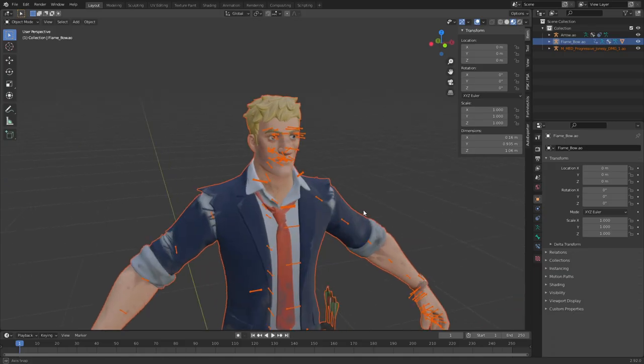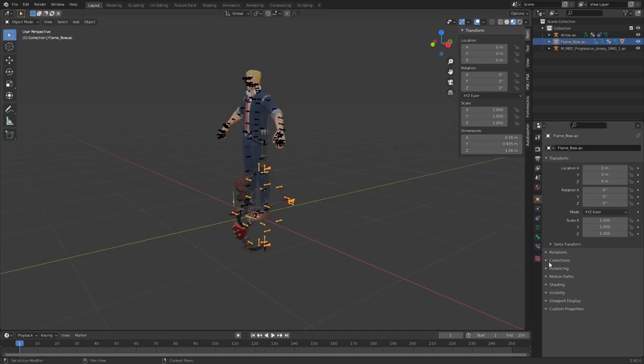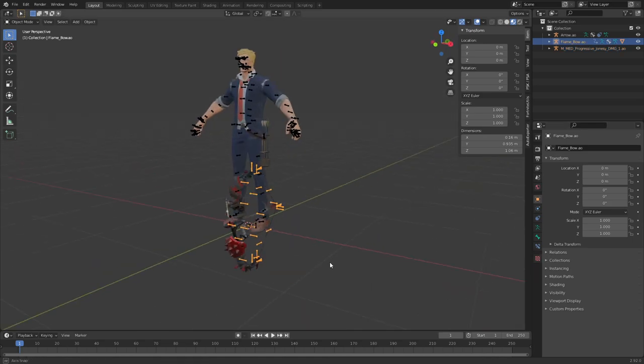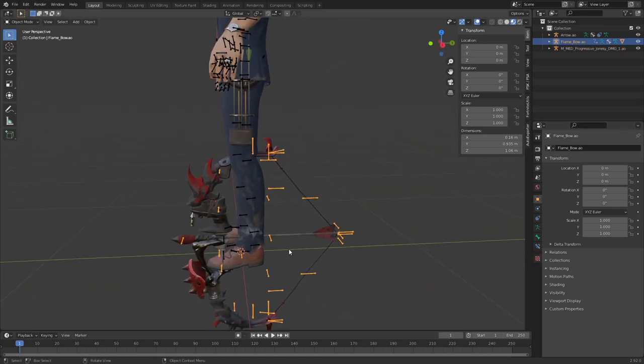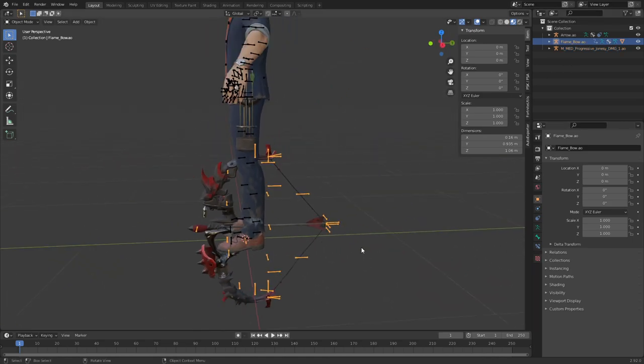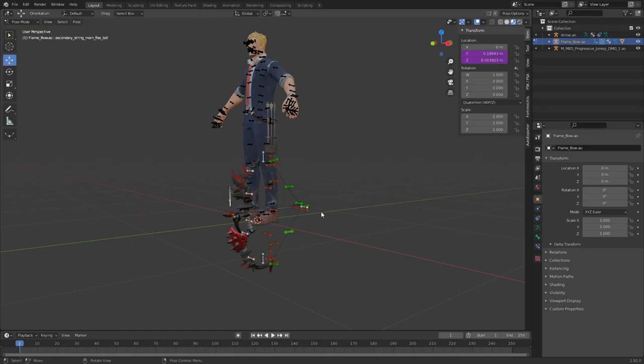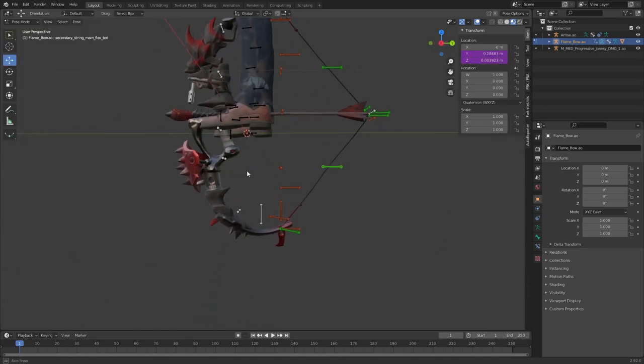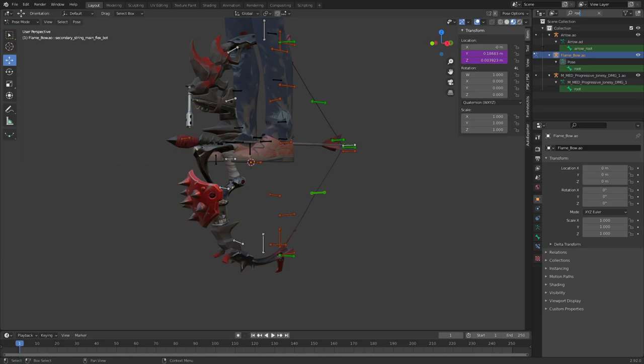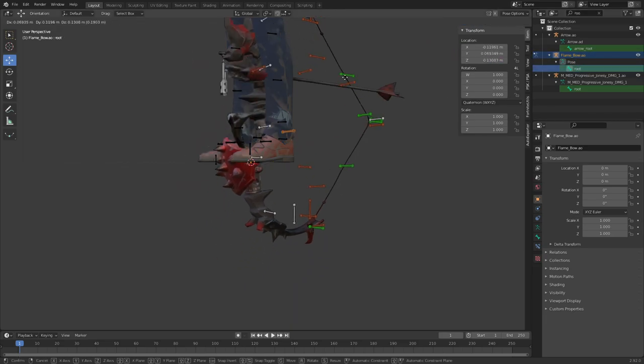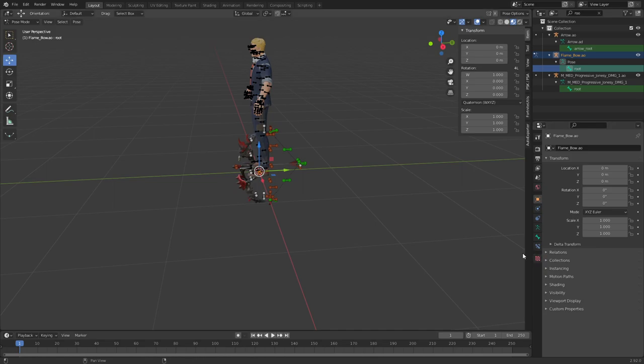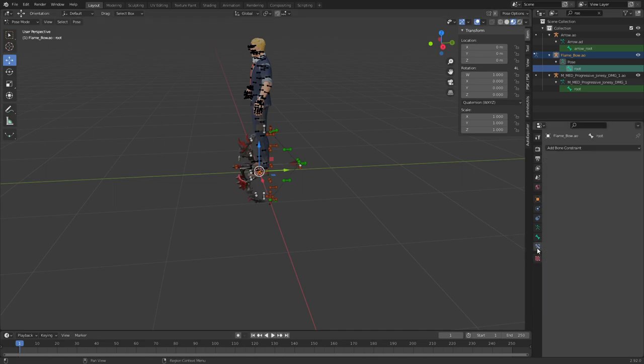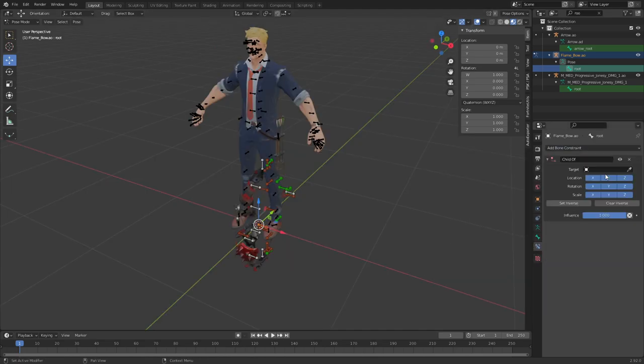Take this cutie for example. Then you go in here, it doesn't really matter if you just select the armature, or you can go ahead and select the root if it has one. There we go, you can go ahead and select that.